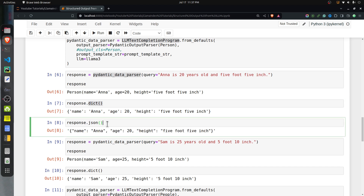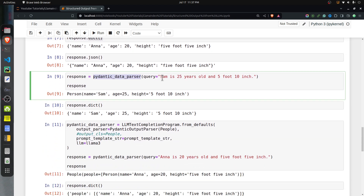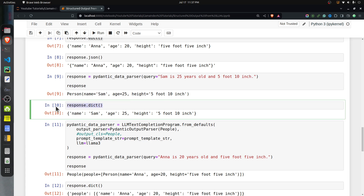If you want JSON output, I recommend going through the PydanticOutputParser because you have the added step of data validation — whatever the output JSON is, it will be validated data. So if you want JSON output, use the Pydantic output and then convert the Pydantic class to JSON. Here is another example: 'Sam is 25 years old and 5 foot 10 inches' — the response is a Person object for Sam which we can also convert to a dictionary.